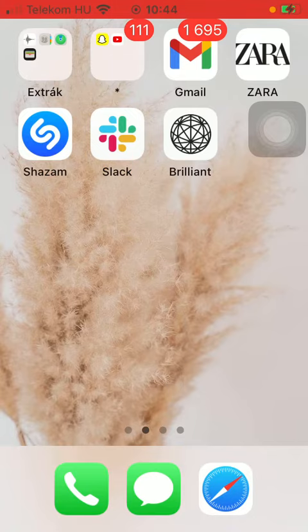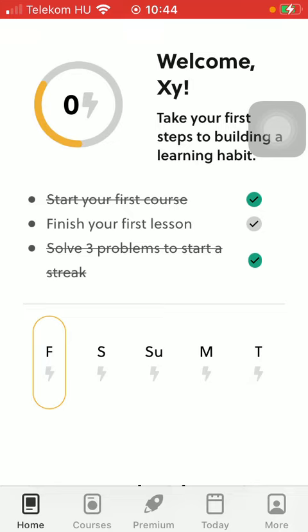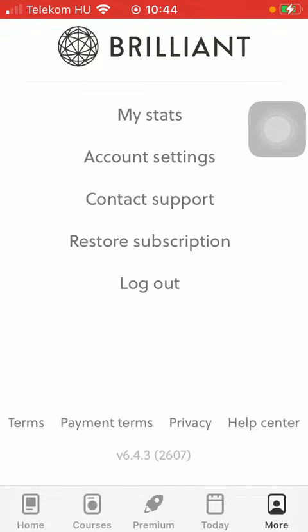So let's jump into it. First of all, open the application on your phone. Now tap on the more icon down below which is the last option.